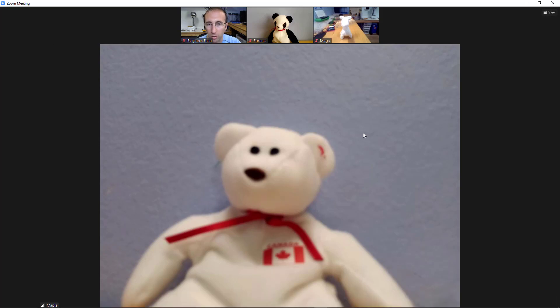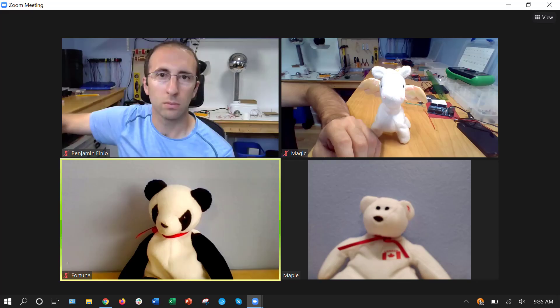However, this only pins the video for you. Other participants can pin somebody else or switch back to gallery view on their own. For example, here's a screenshot of Magic's computer — you can see he's still in gallery view even though I've pinned Maple in speaker view on my computer.